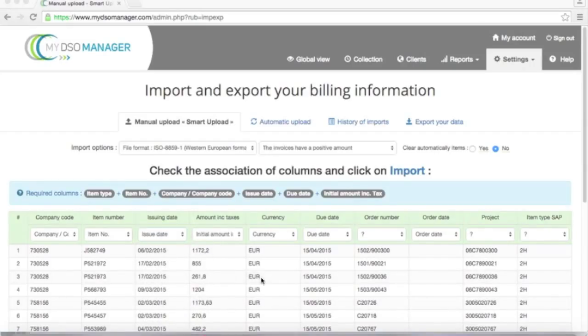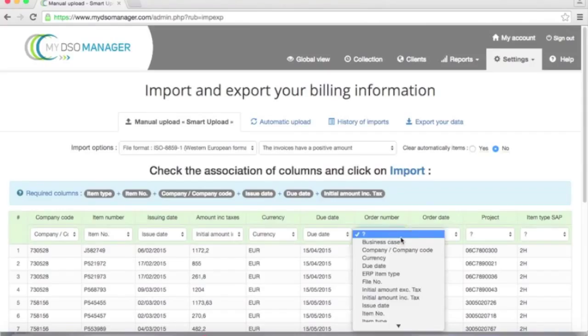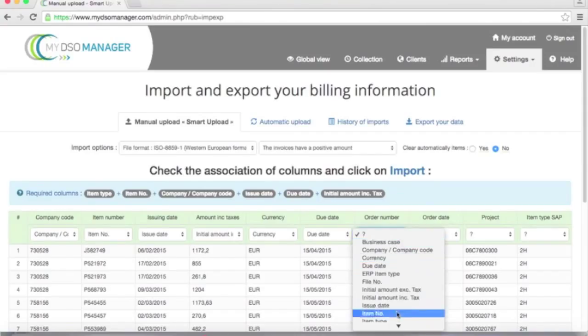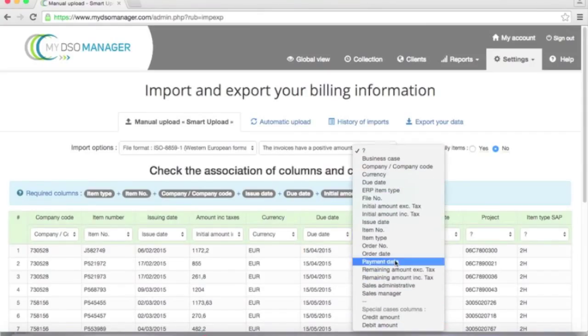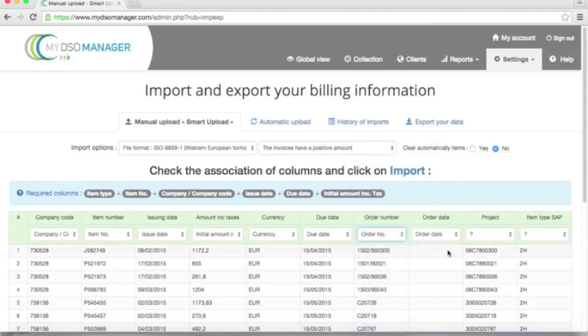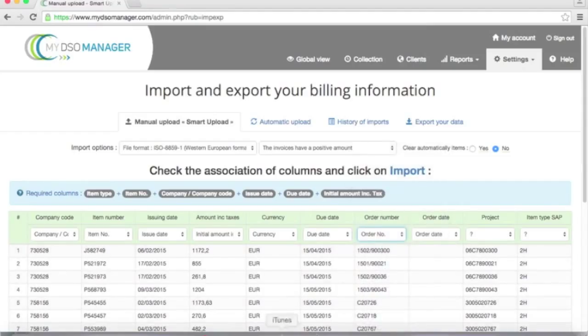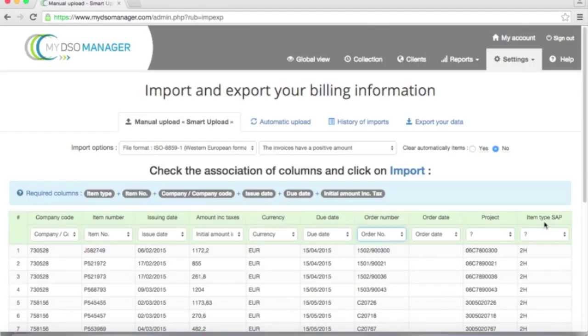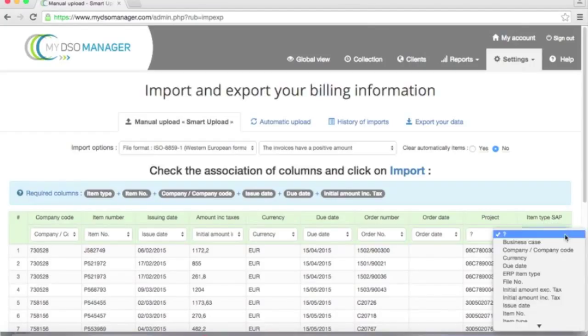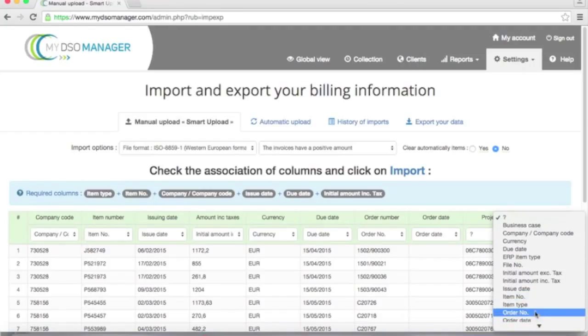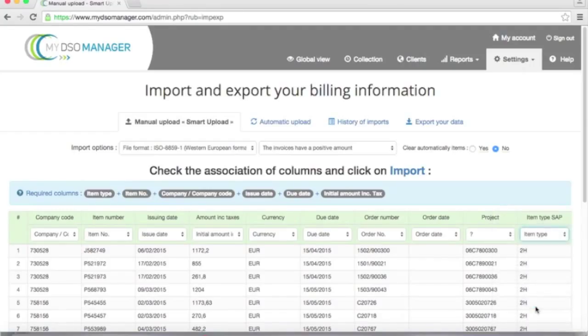I can associate the order number with the field order number. And the item type of my accounting data, which is SAP there, with item type of My DSO Manager.